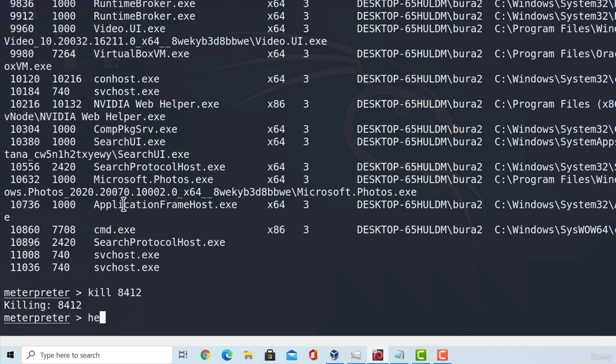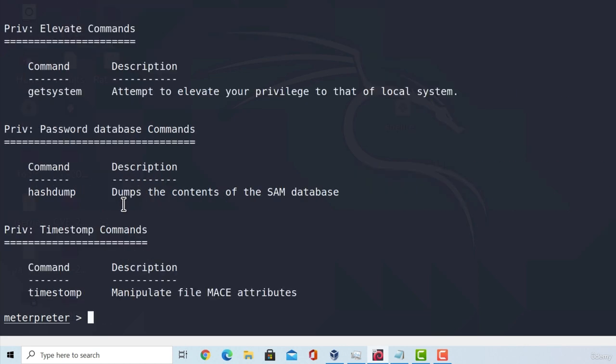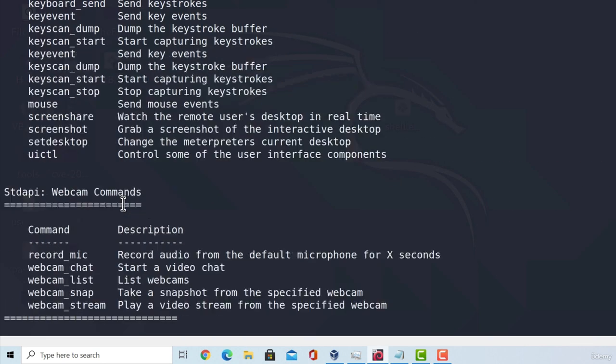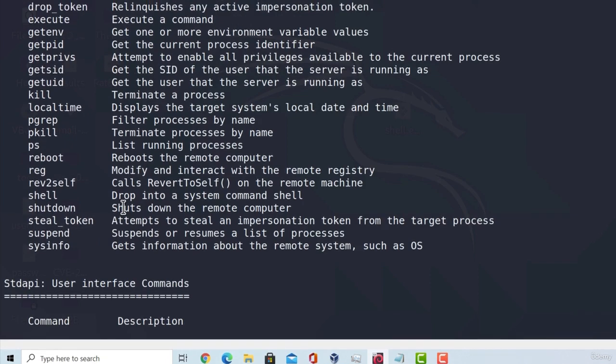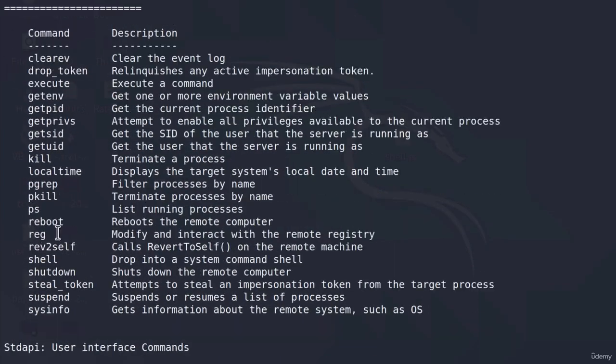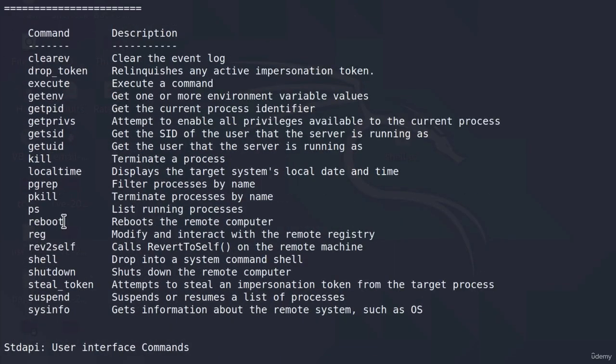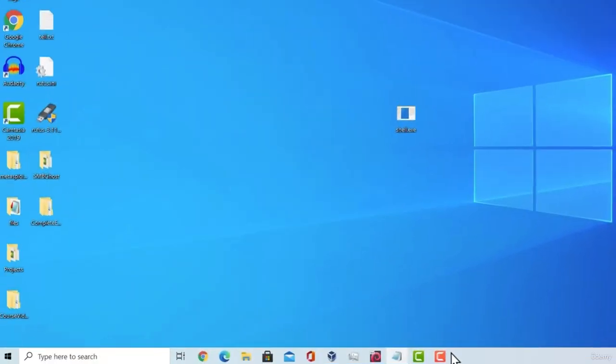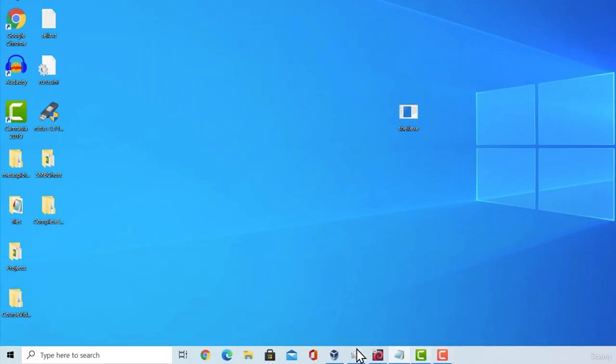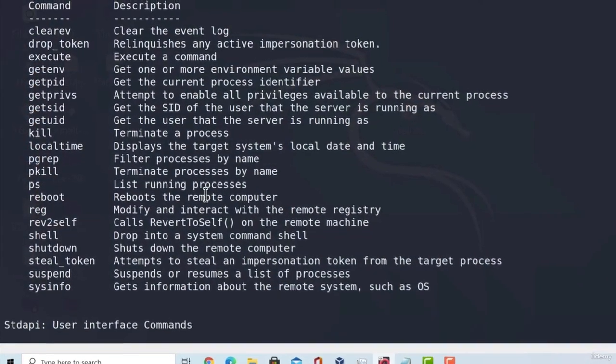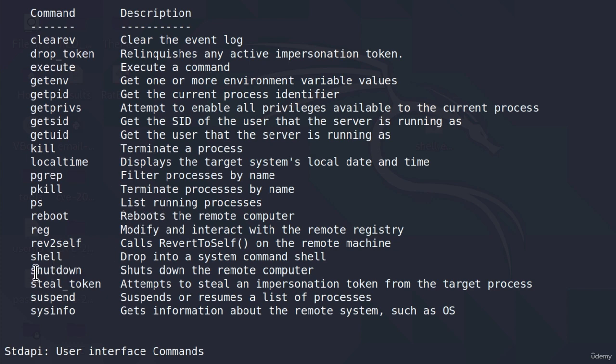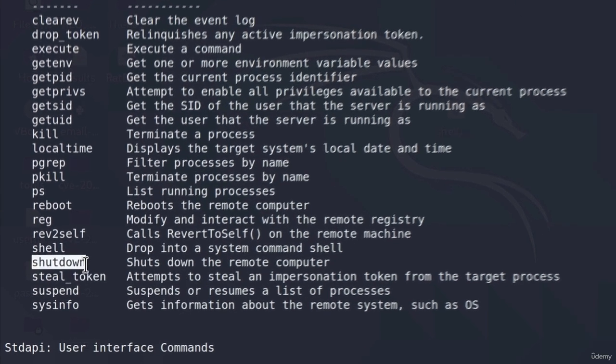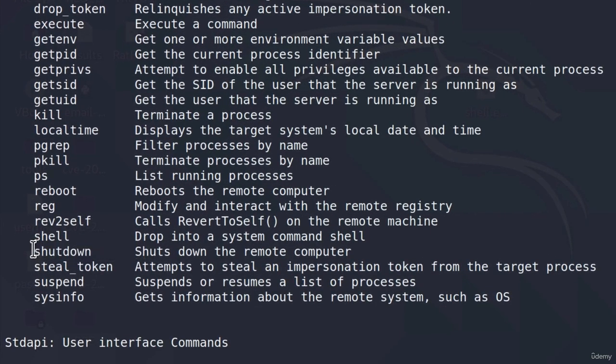A few more interesting commands from the system commands would be probably this reboot command that reboots the remote computer. Now, I'm not going to test this because I'm running my shell on the main Windows 10 operating system. So rebooting that machine would be no good since I'm also recording on it. Besides rebooting, we can also shut down the target machine just by specifying the command shutdown.